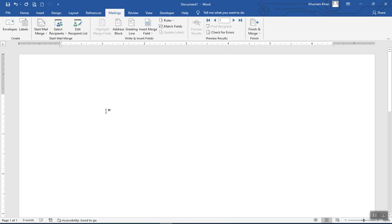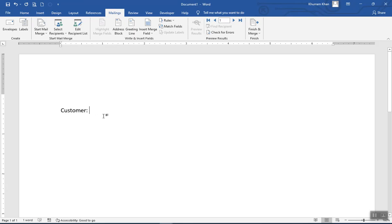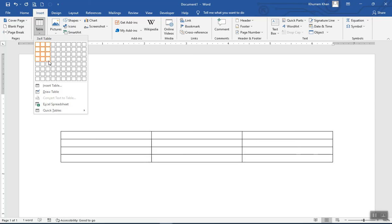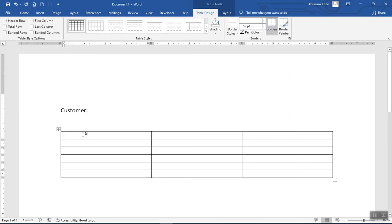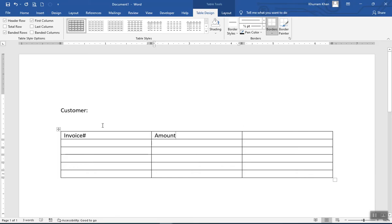First, insert a customer label and print the name of the customer. Then insert a table — let it have five or six columns. Here will be the invoice number, here the invoice, here the amount. These are the labels. On the first row we'll have the first record, on the second row the second, and so on.